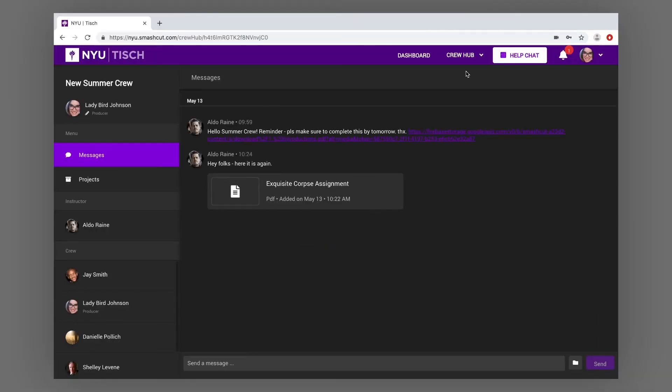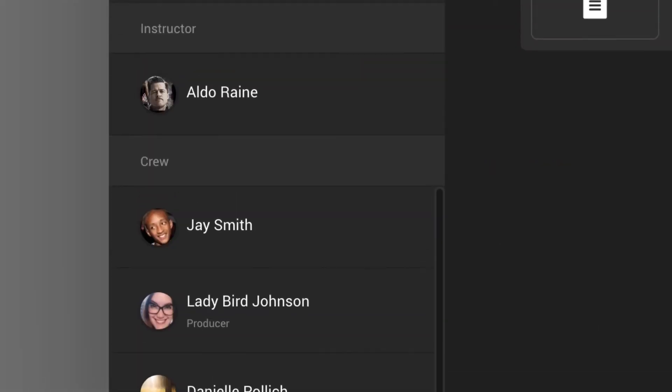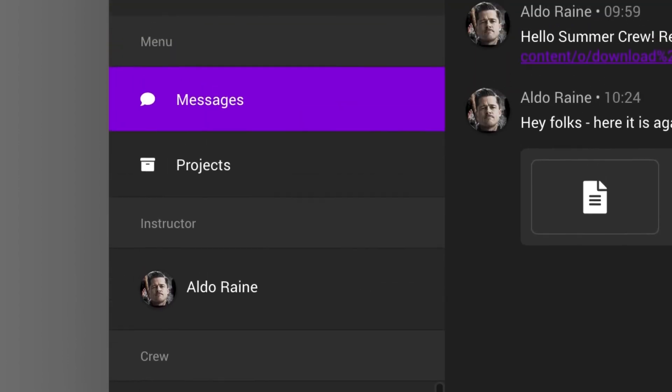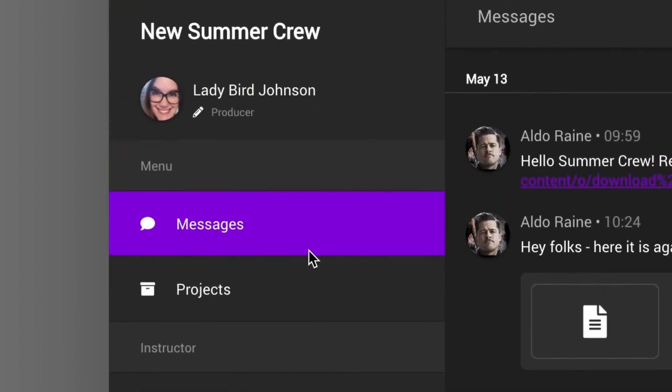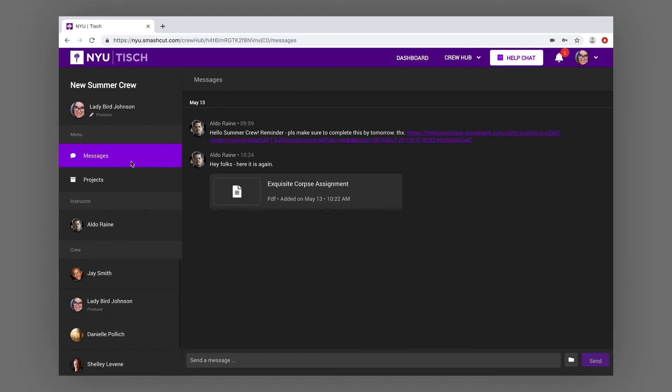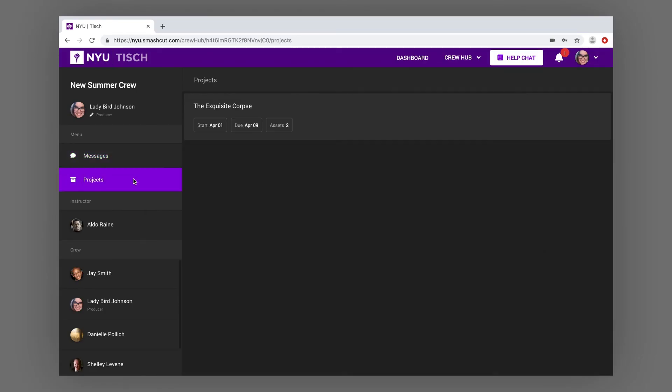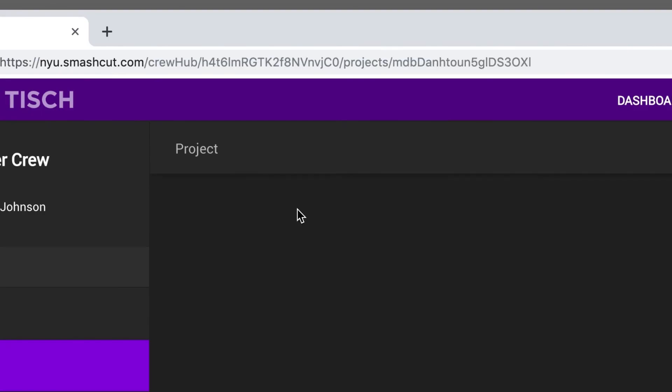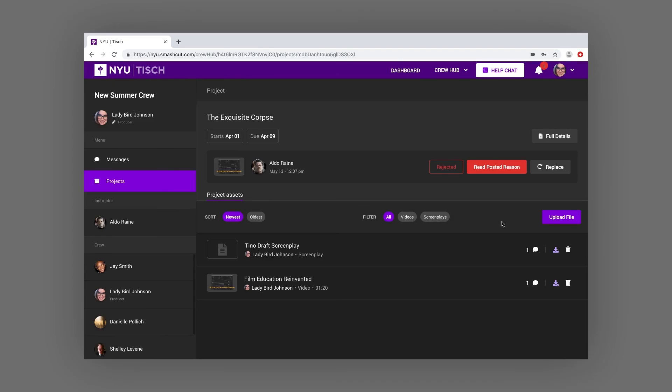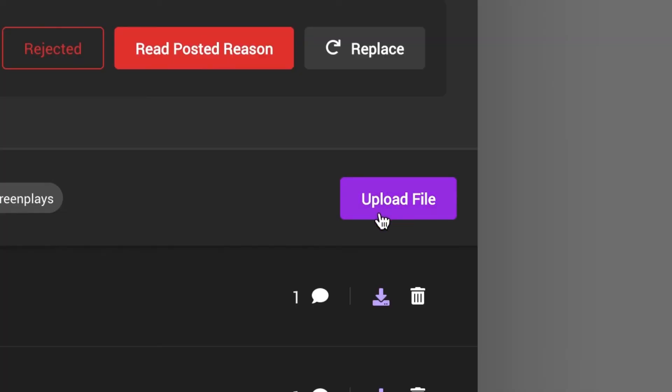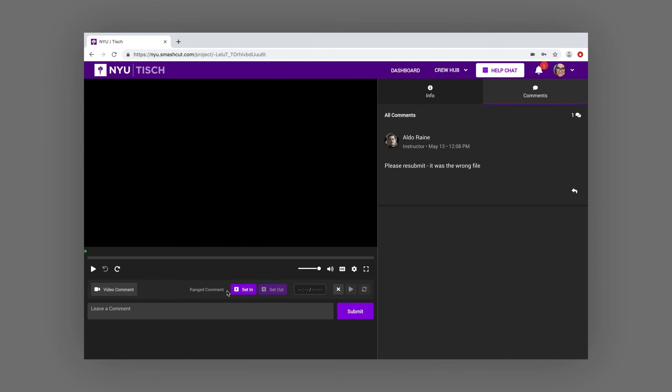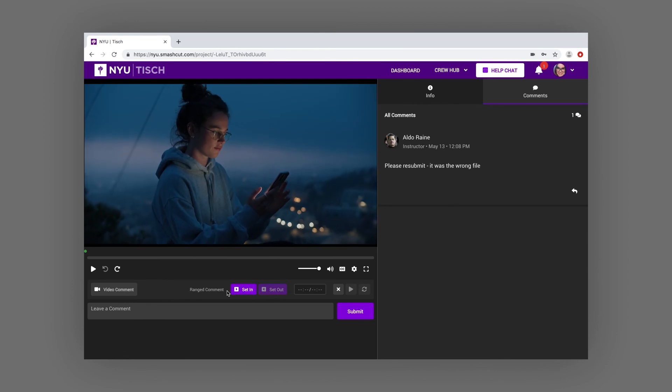Each crew page has a list of members, a message board, and a list of projects the crew is assigned to work on together. Crew projects are all about collaboration, so it's easy to upload and share assets with your fellow crewmates.